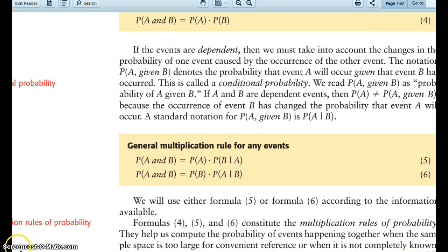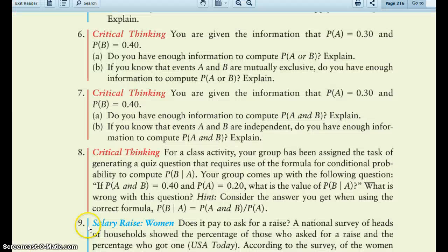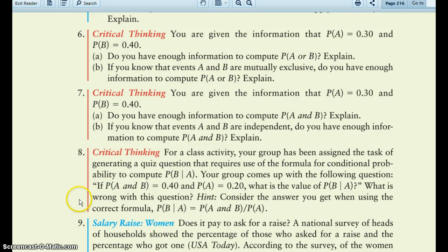So it's a good idea to read all of section 5.2 — it'll explain the difference there. Section 5.2 also discusses conditional probability, so reading 5.2 will help with both problems 6 and 8.